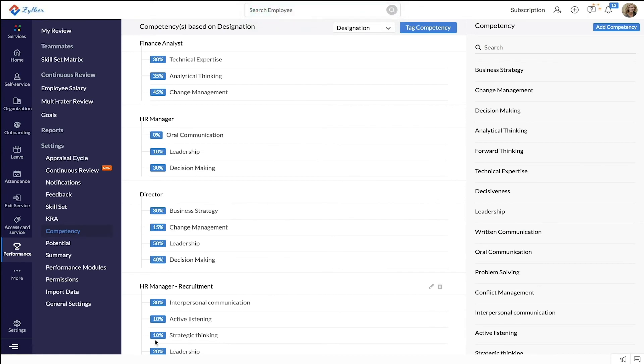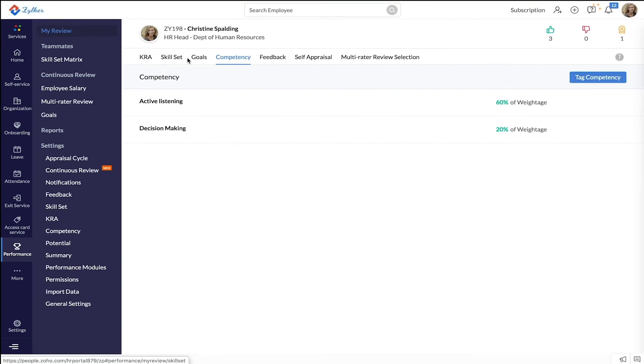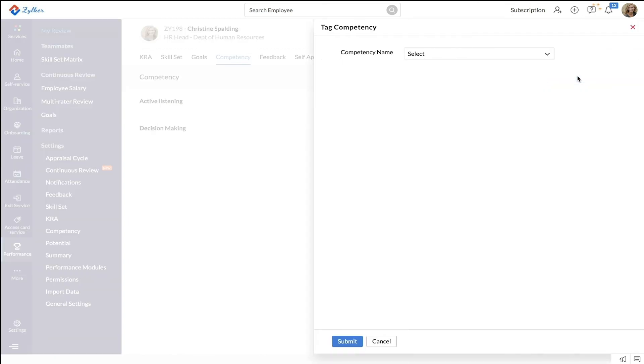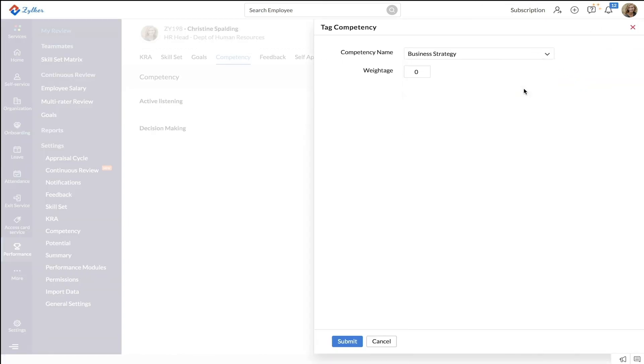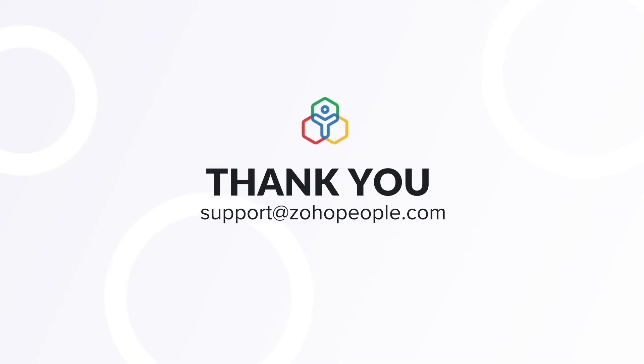Next let's see how to tag competencies to a specific employee. Start by going to the my review tab and then to the competency tab. Click tag competency. Select the competency from the dropdown. Enter a weightage for the competency and click submit. With that you have successfully tagged a competency to the employee. Thank you.